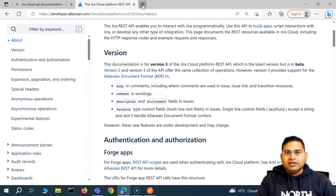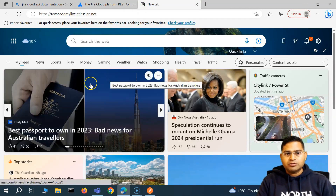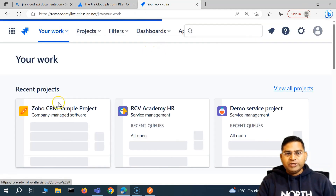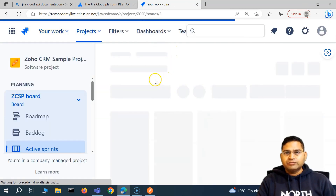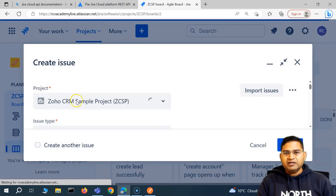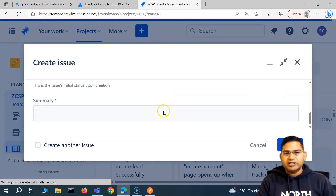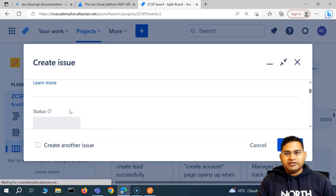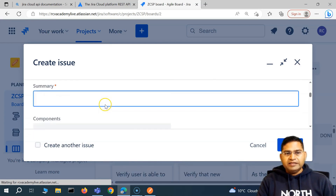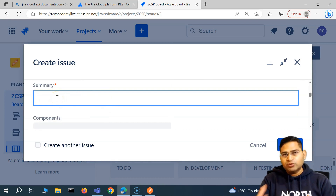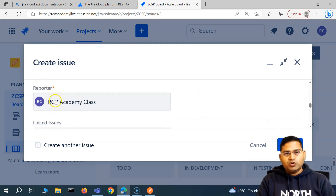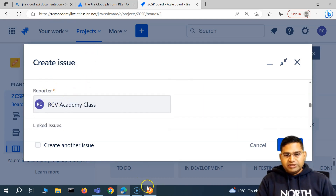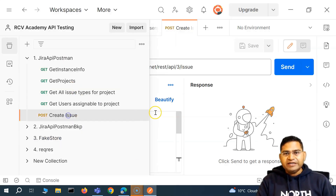In the UI as well, when we go to any project and try to create an issue, you will see the project field marked with a star — that means it's mandatory — then the issue type, which is also mandatory. Then we have a summary, which we just type in. And then the reporter was also a mandatory field. This is what we provided when we created the issue.